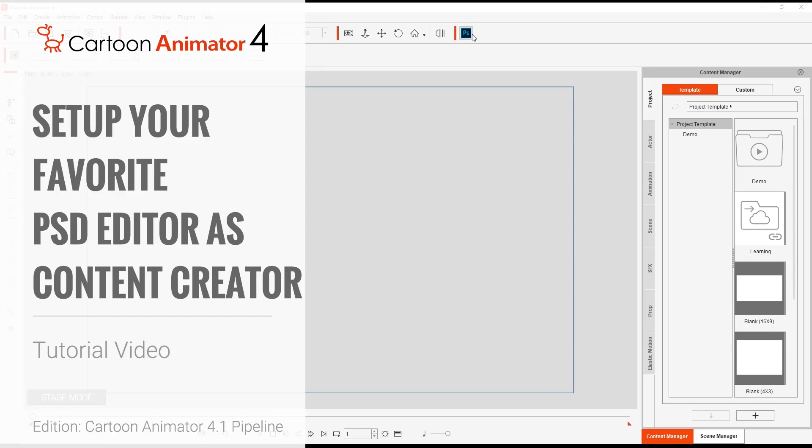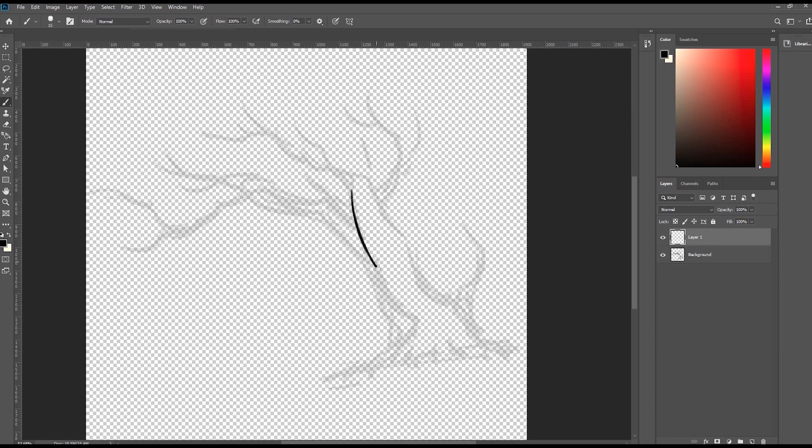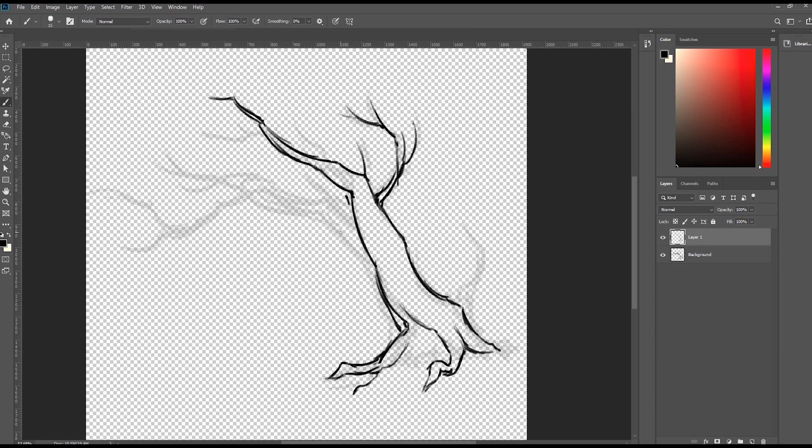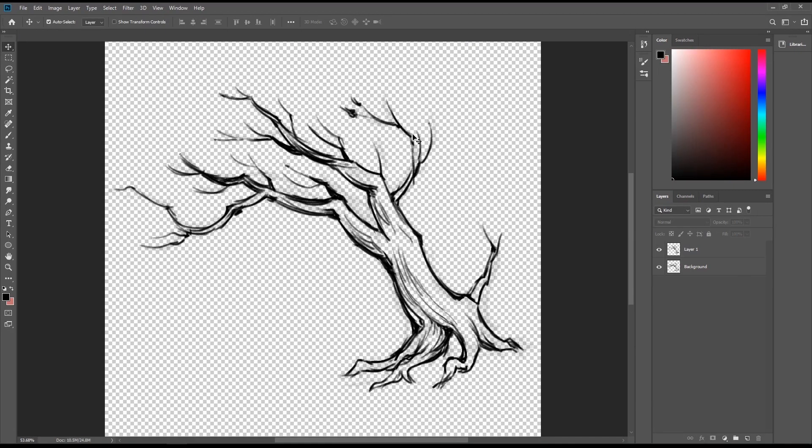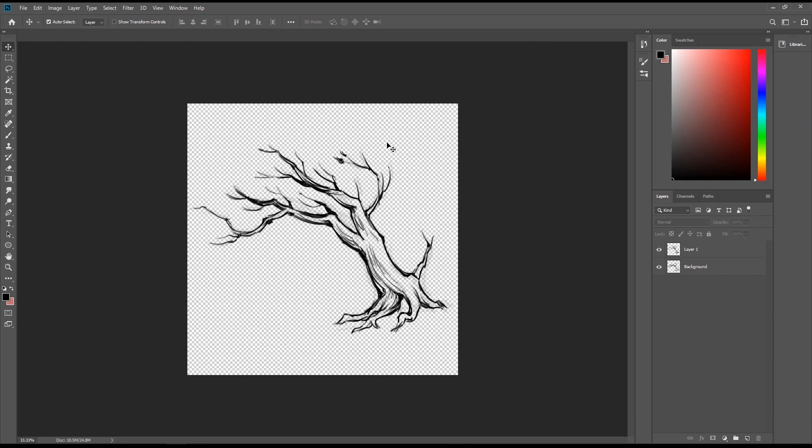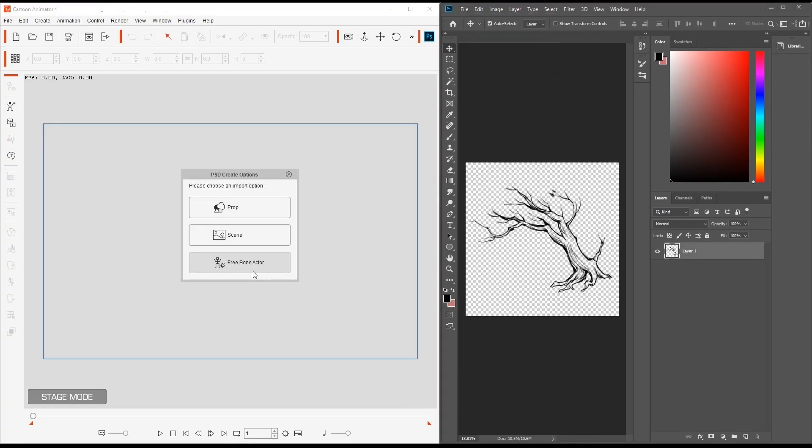Hey everyone, in this tutorial we're going to talk about how you can set up your favorite PSD editor as a content creator in Cartoon Animator 4. This is a new feature in version 4.1 that allows you to synchronize the editing results from an external editor with the existing object in Cartoon Animator.